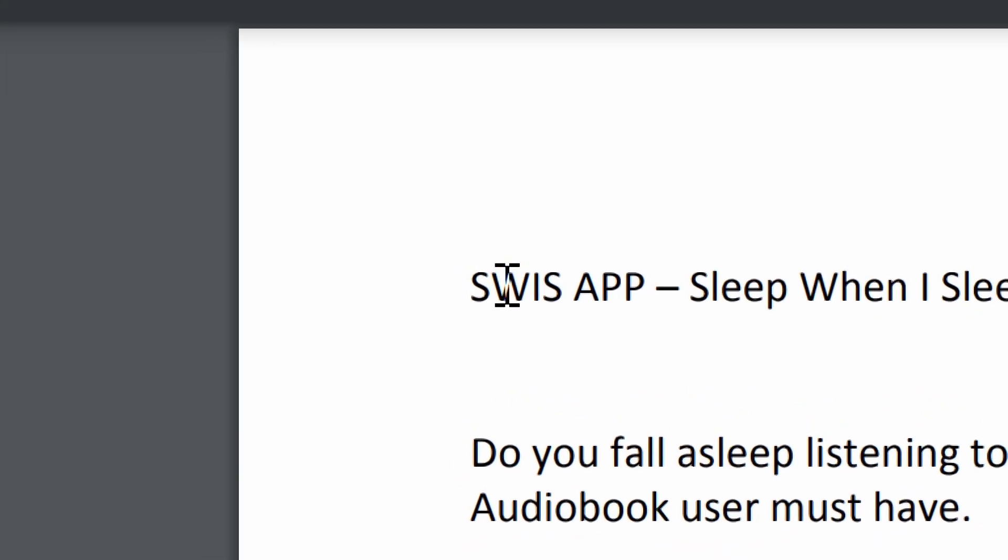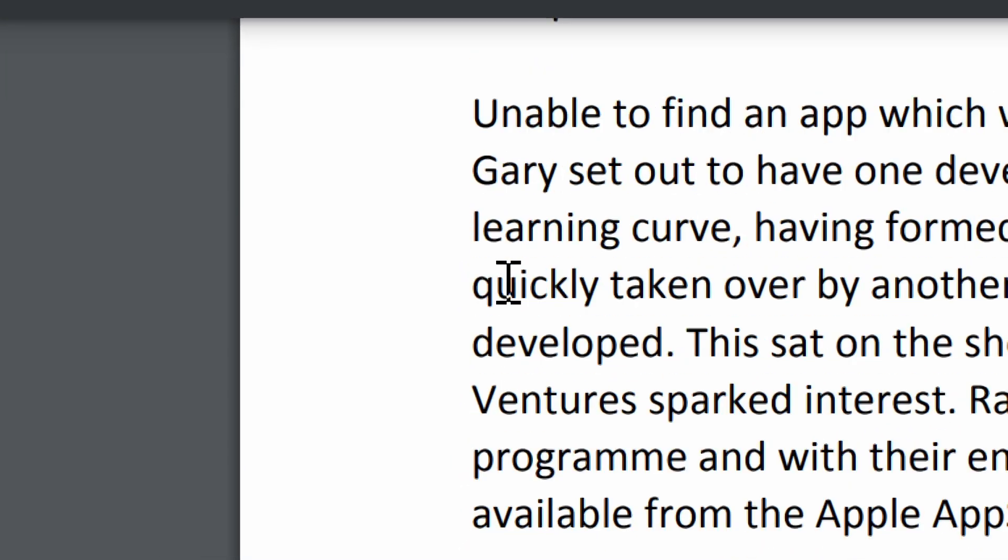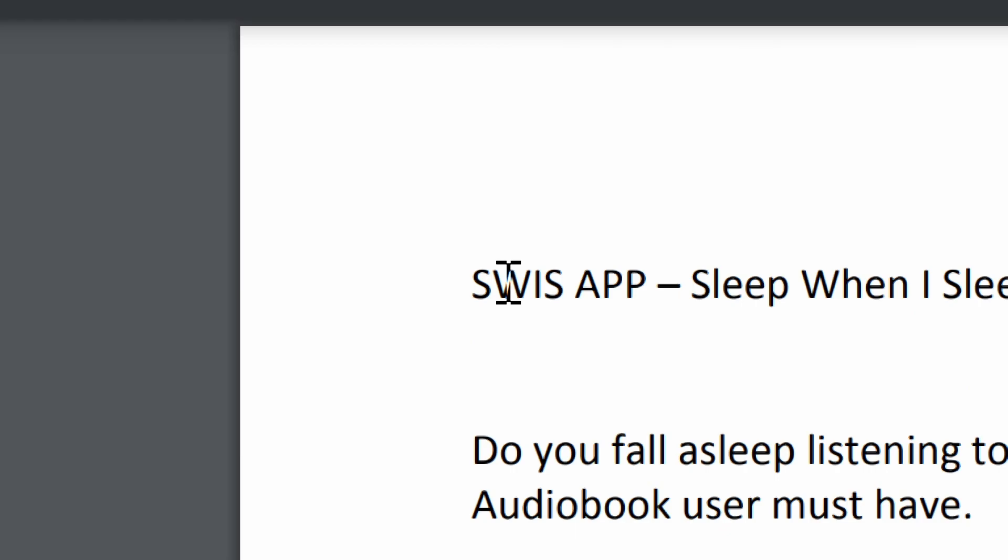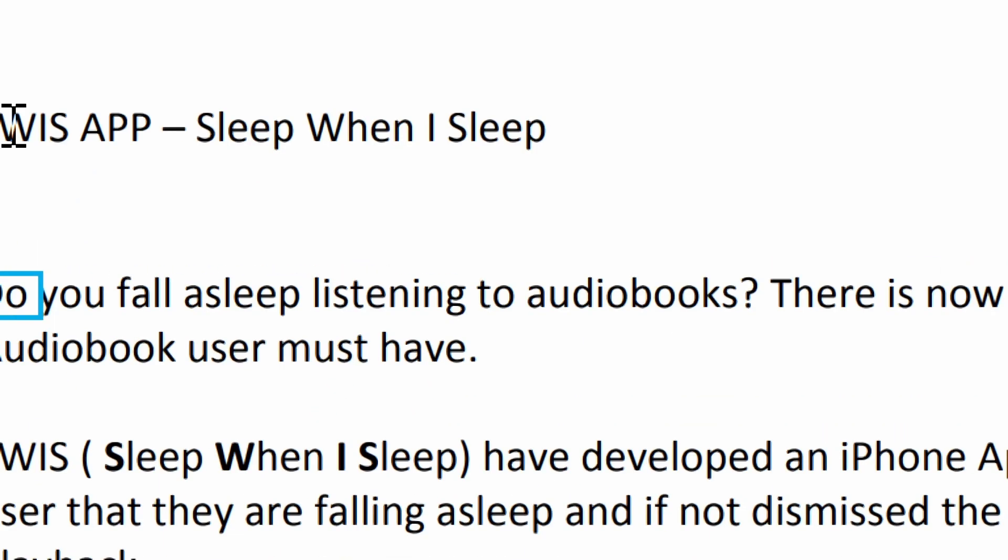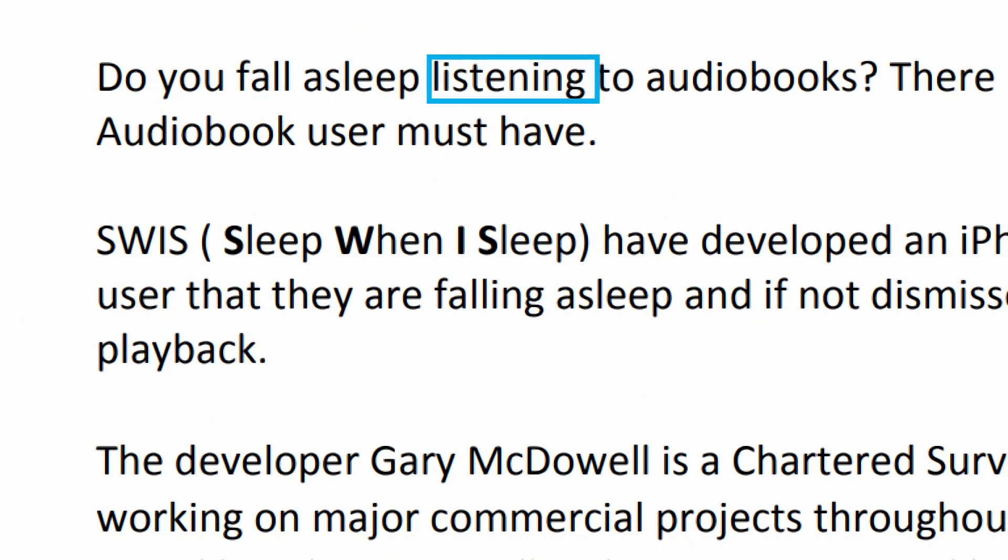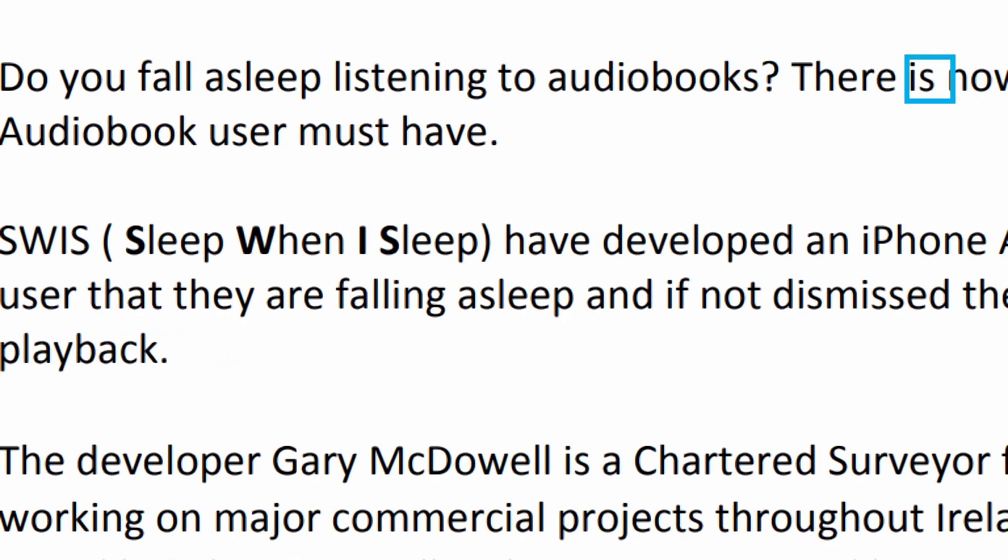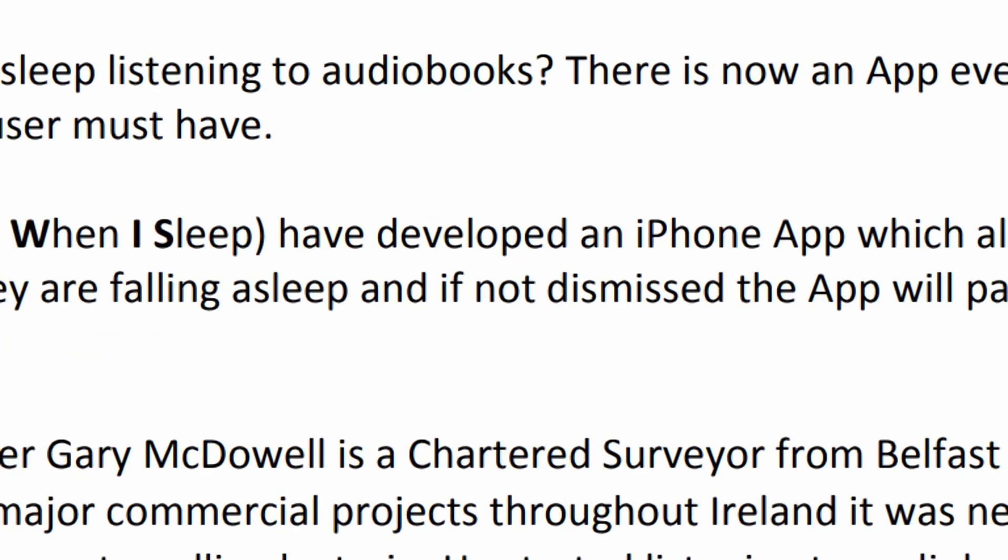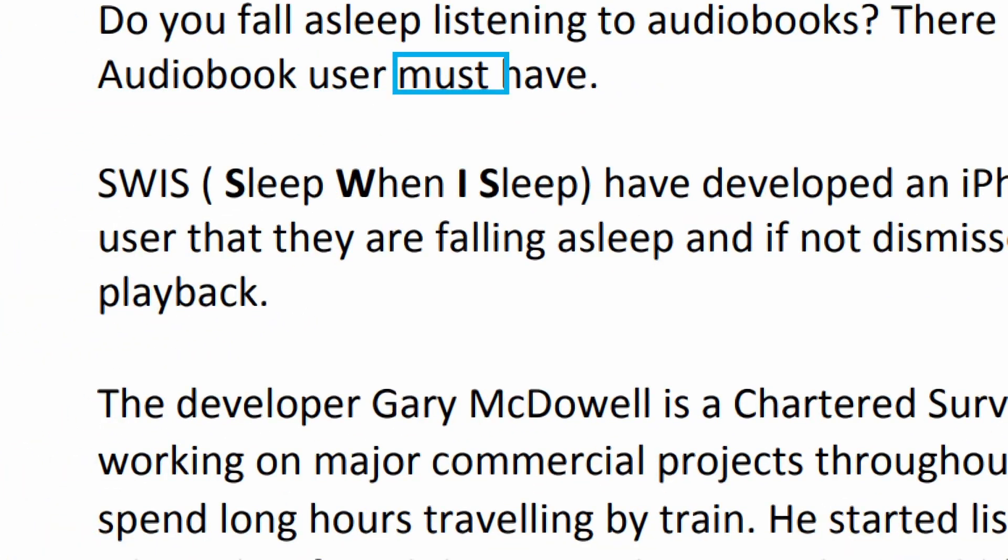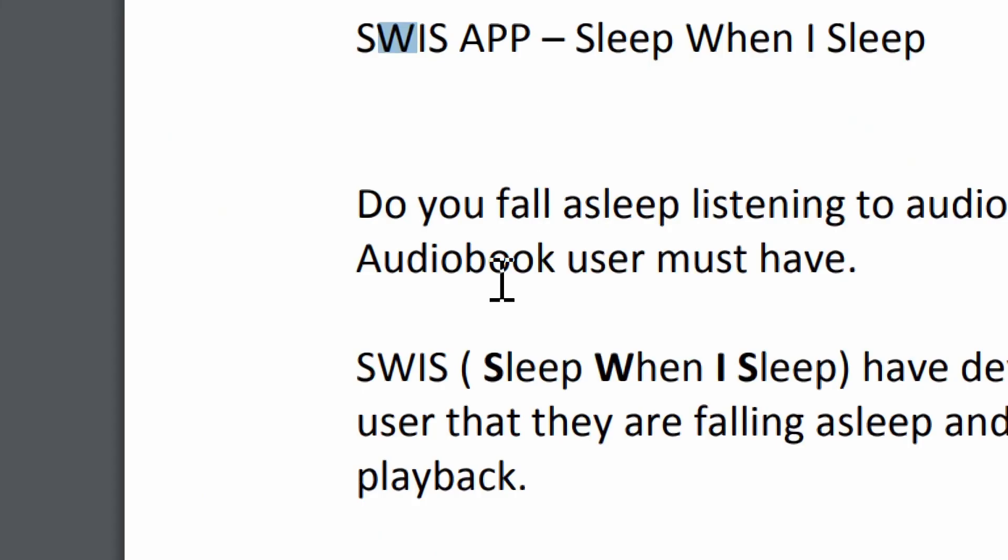And now this opens it up in a new tab. And now, SWIS app. Sleep when I sleep. Do you fall asleep listening to audiobooks? There is now an app every audiobook user must have. Now it reads it for me.